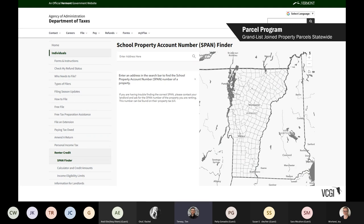Parcels are also used by other agencies for many different things. For example, the tax department in support of renters stood up a tool called the SPAN finder. Renters often have a hard time filling out paperwork requiring a SPAN, so there's an address-search tool: enter your address and it returns the SPAN for rental properties throughout the state. This wouldn't be possible unless the data was coordinated and aggregated across municipalities and state entities.